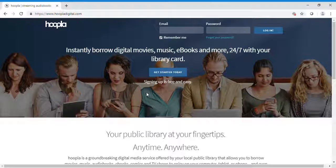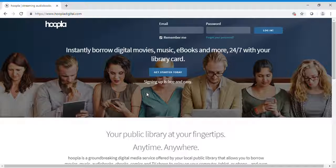Your public library at your fingertips, anytime, anywhere. Just access it from any browser available on your home device.